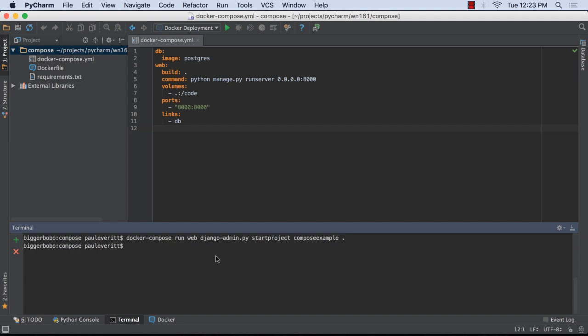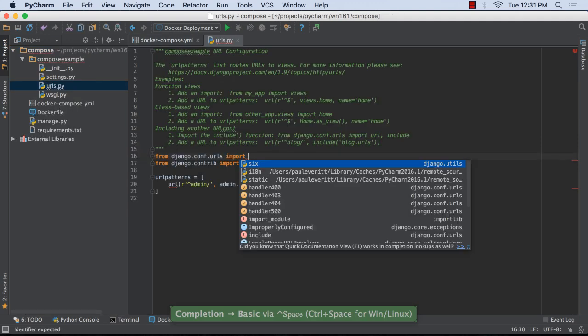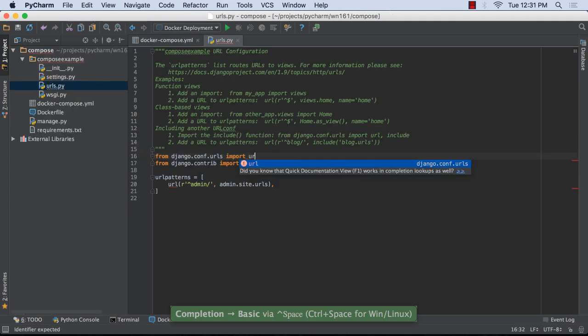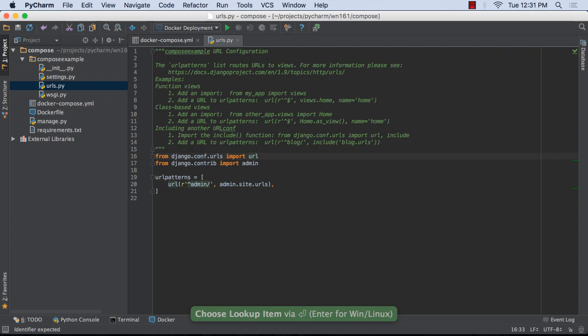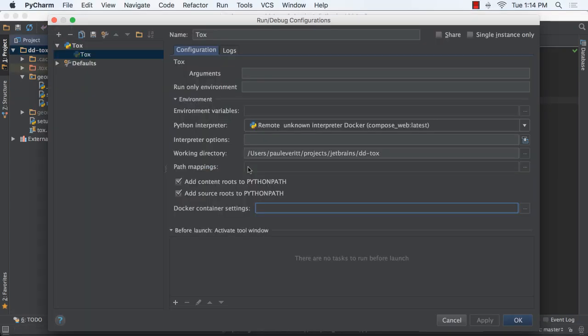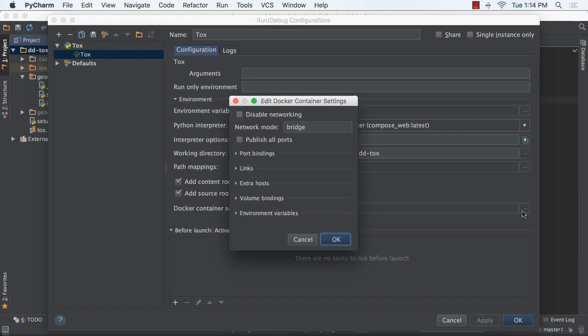After this, all features such as autocomplete will be driven by the interpreter in Docker. Also, PyCharm 2016.1 adds much requested support for Docker container settings.